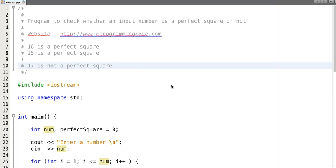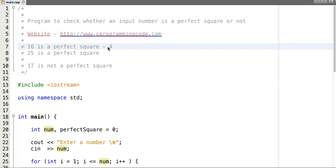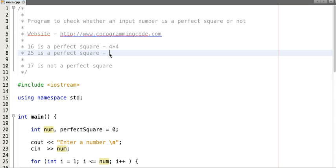Hello friends. In this tutorial we will write a program to check whether an input number is a perfect square or not. A perfect square is a number which is made by squaring a whole number. So 16 is a perfect square — it's made by squaring 4. 25 is a perfect square — it's made by squaring 5. But 17 is not a perfect square; you can't square a whole number and get a result of 17.